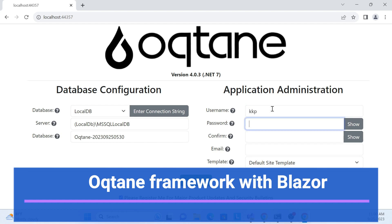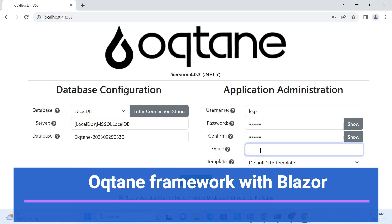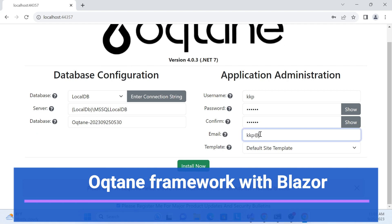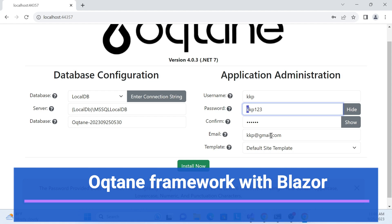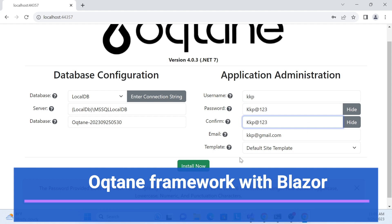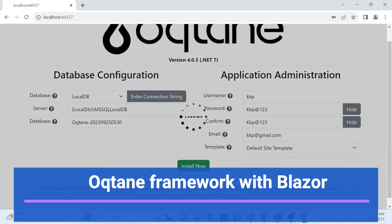Let me give a name like 'kkp', password 'kkp123' — this is just for demonstration. It's asking me to ensure the password and email are valid, so let me provide an email at gmail.com. The password also needs to be strong and at least six characters, so let me update it. Now it meets all the validations.